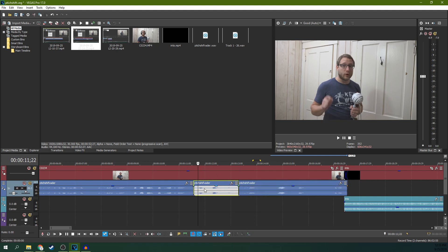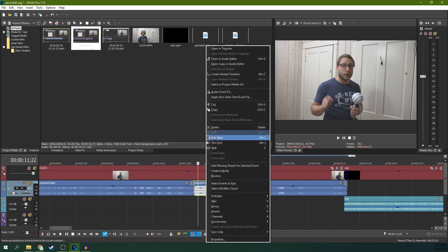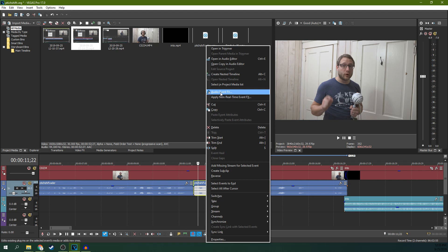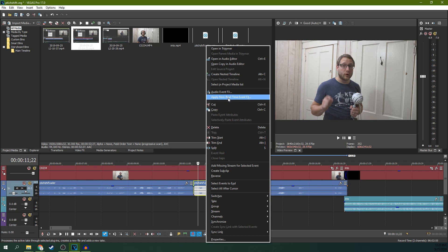So once this is cut out and highlighted, then just right click, and you can either apply non-real-time effect or apply event effect. Now the only difference between these is this will pre-render your effect. So once it's done, it'll render it out into a new version of it, while this one will not.